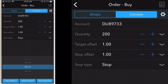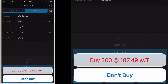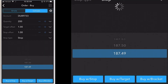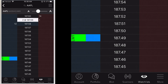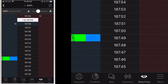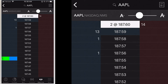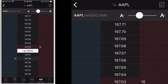Modify order parameters as needed, including quantity, target offset, stop offset, stop type, and order price. Tap buy with stop, buy with target, or buy with bracket — the order you choose will use the applicable parameters. The orders are now reflected in the size column at the correct price point in the BookTrader ladder. On the top right corner of the price ladder, tap the list icon to display your orders and trades.